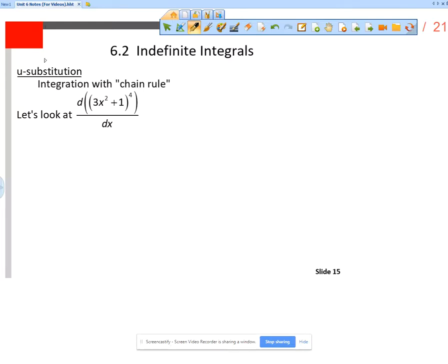This is actually just like integration with the chain rule. When we think about this question — remember this is like a unit 2 question — how do I find the derivative with respect to x of (3x² + 1)⁴?